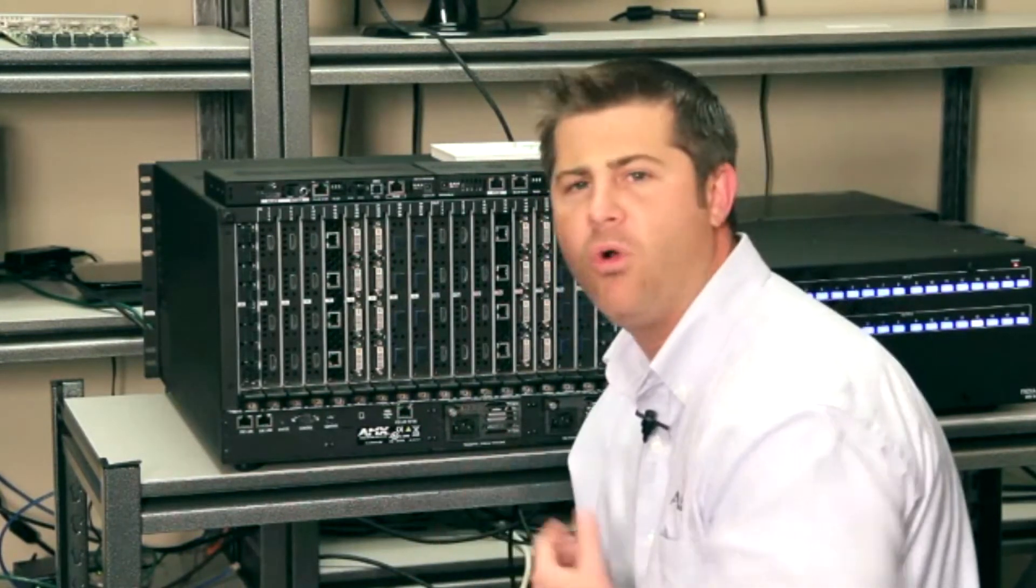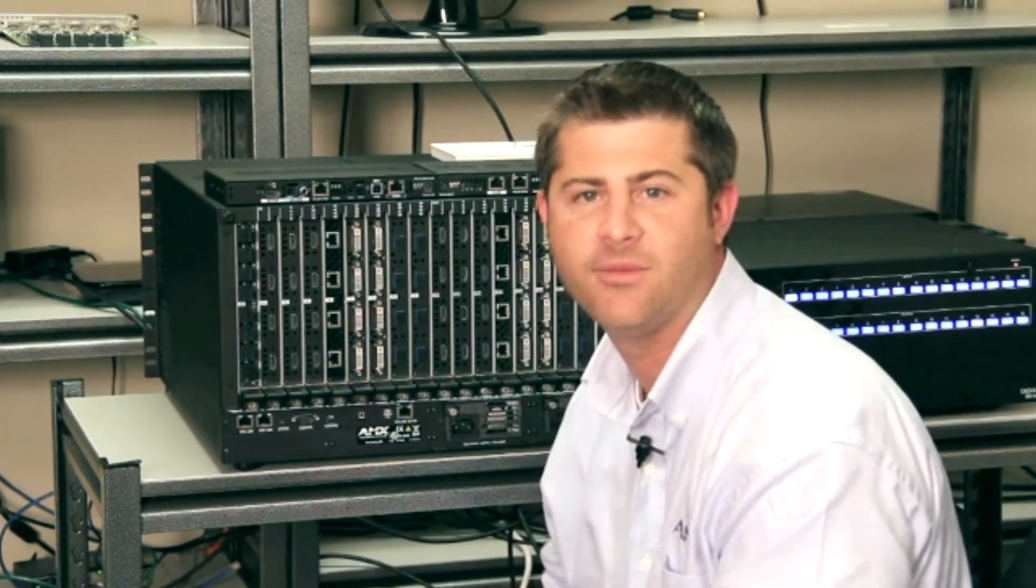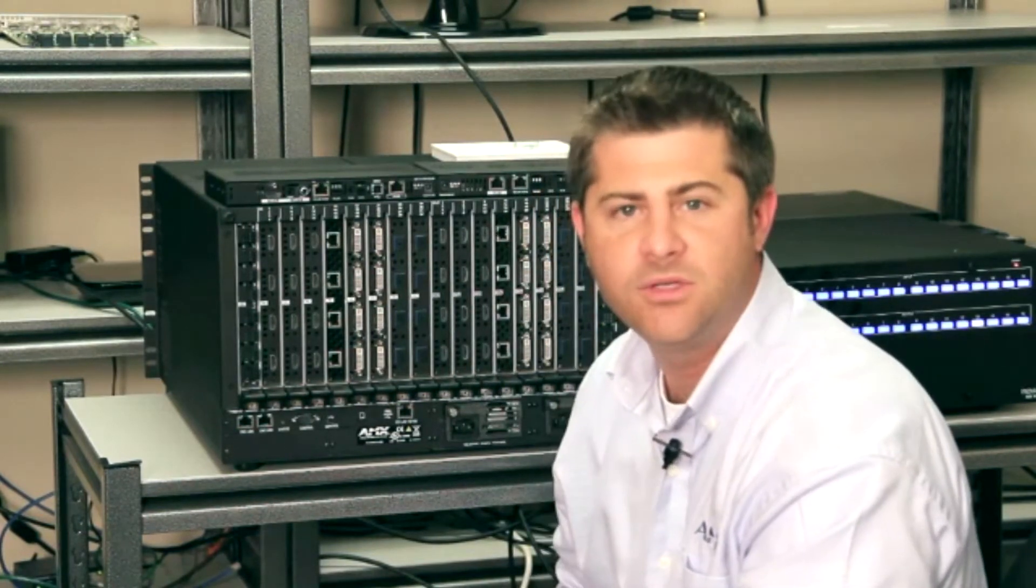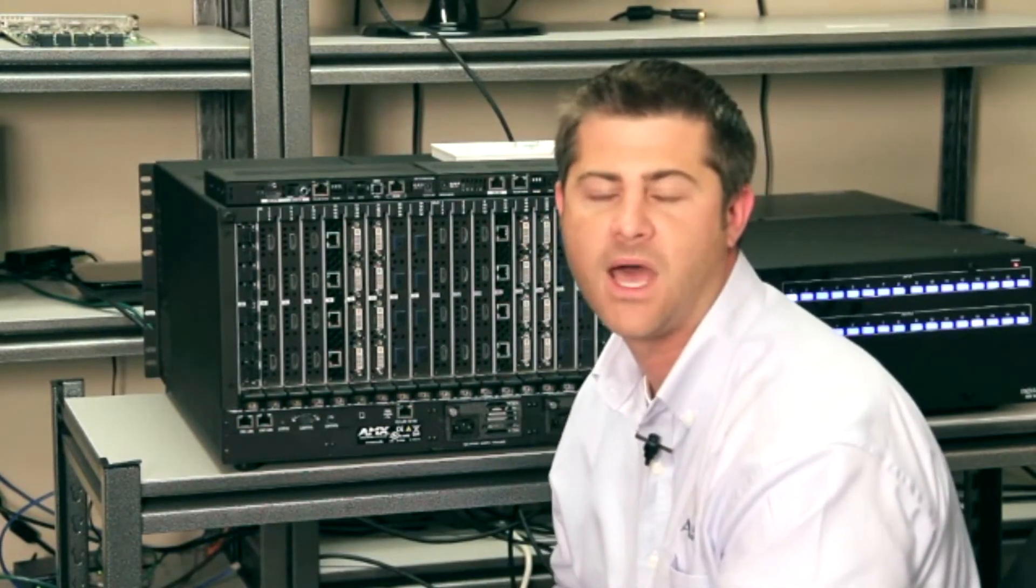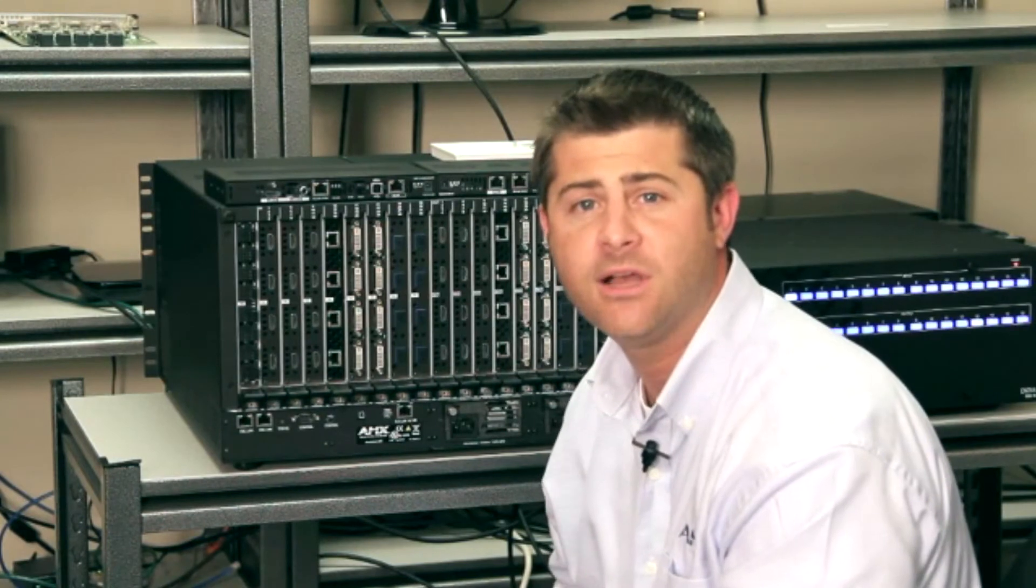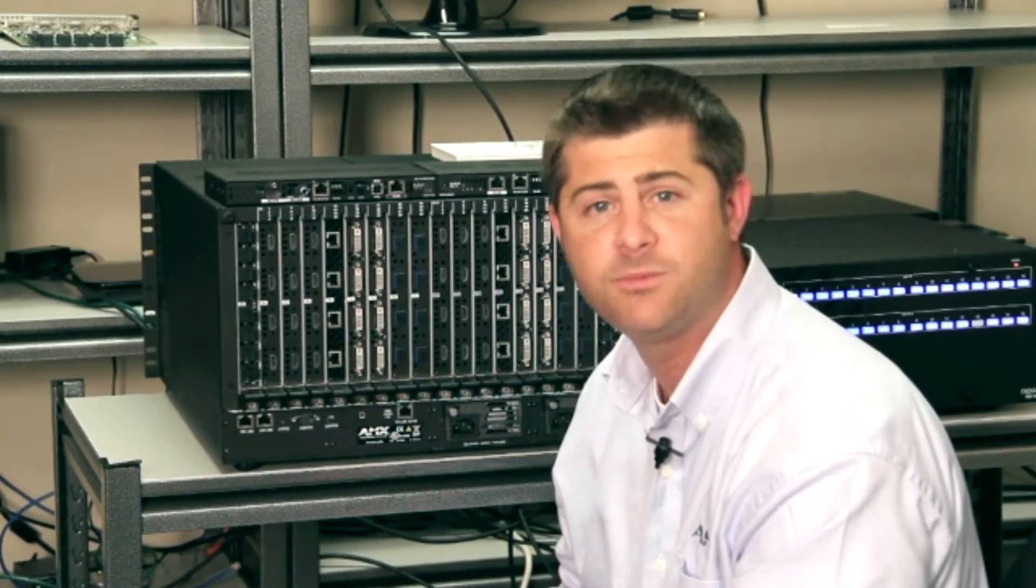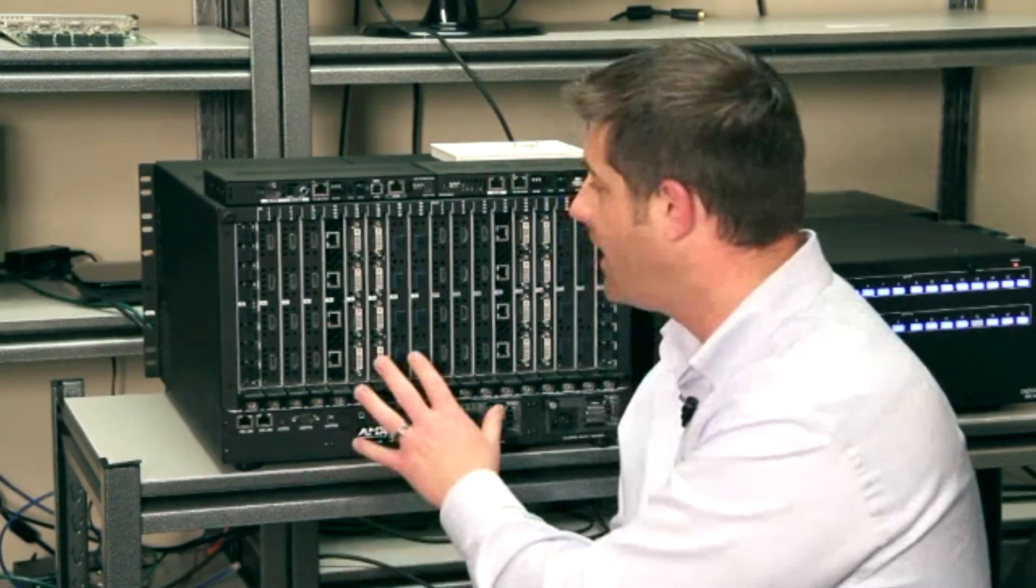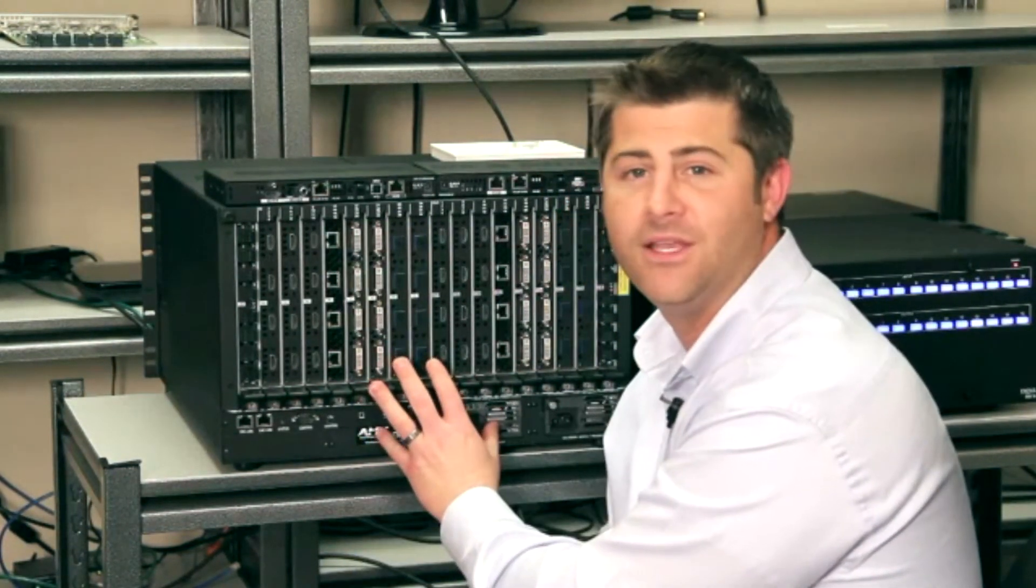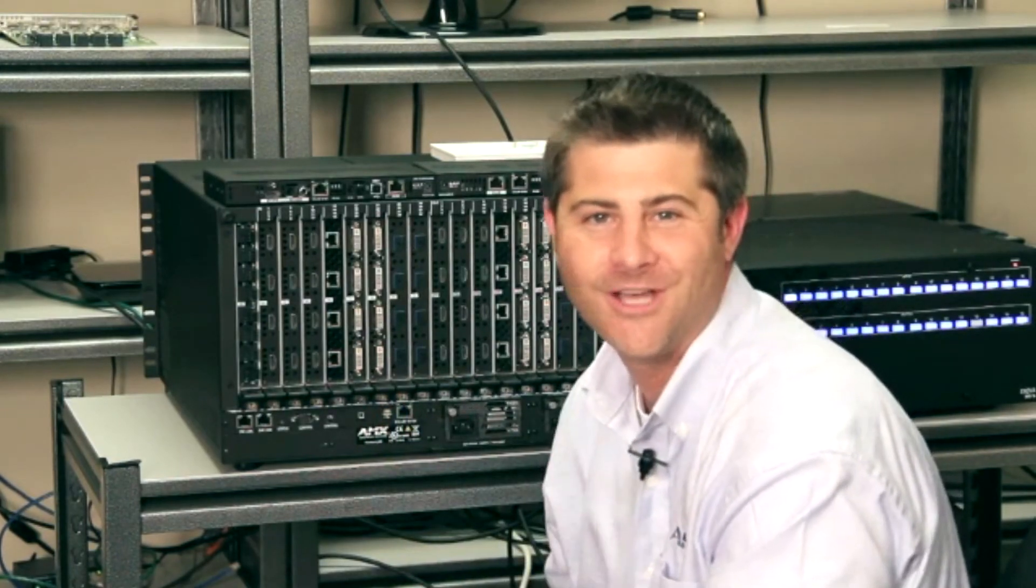To find out more about the Innova DGX digital media switcher product family, go to www.amx.com. Plus check out the other videos talking about more specific product features inside the Innova DGX product family. Thanks so much for your time.